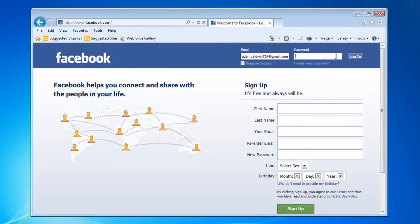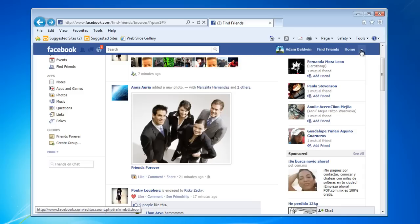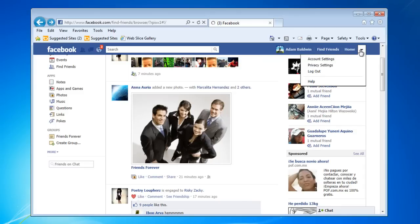Log into your Facebook account. Click the arrow at the top right corner of the window, and then click on Privacy Settings from the drop-down menu.